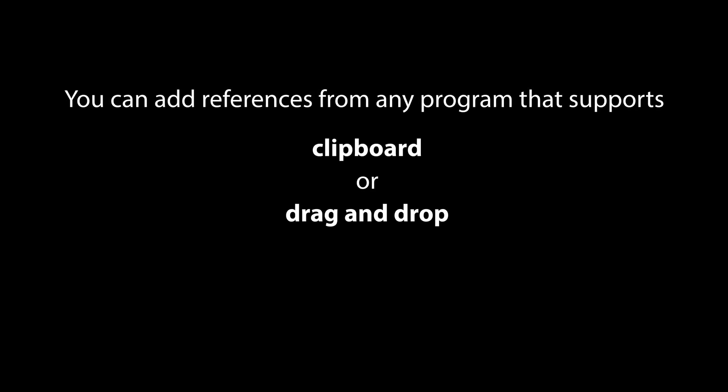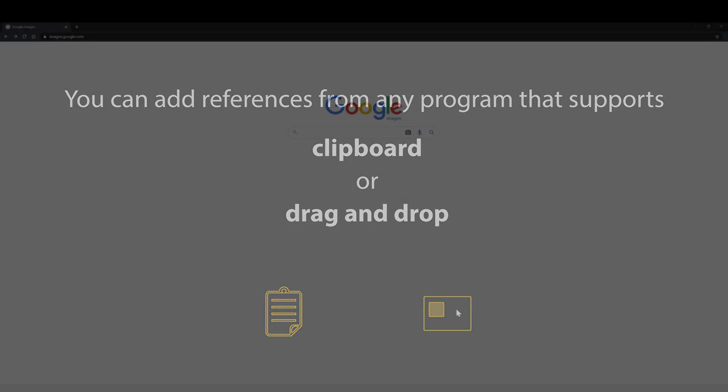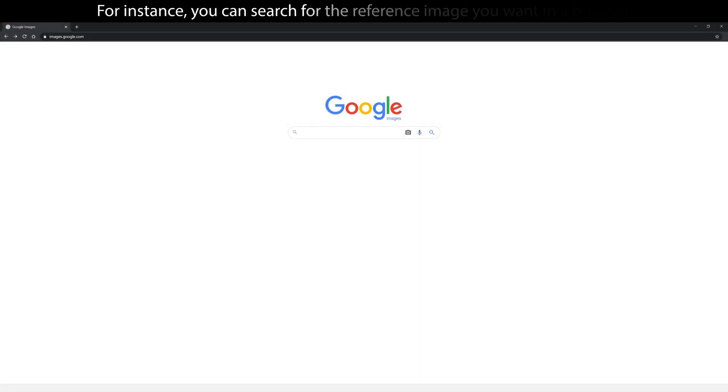You can add references from any program that supports clipboard or drag and drop. For instance, you can search for the reference image you want in a browser.